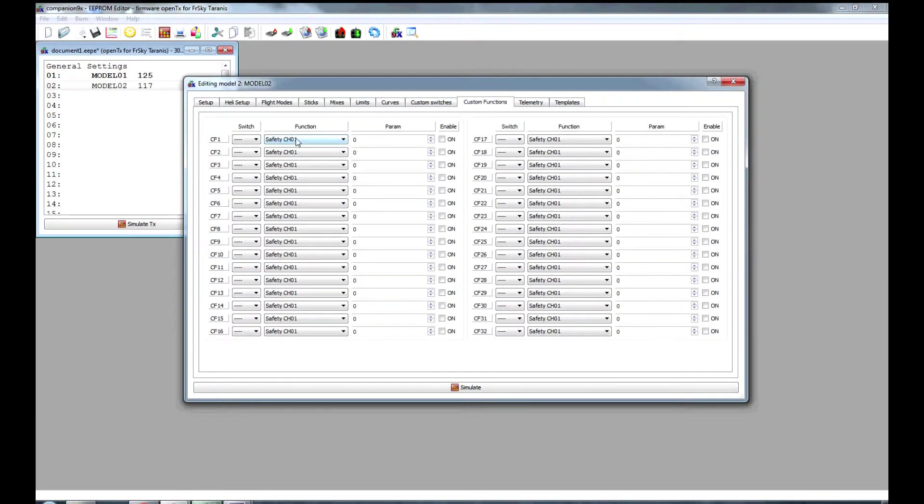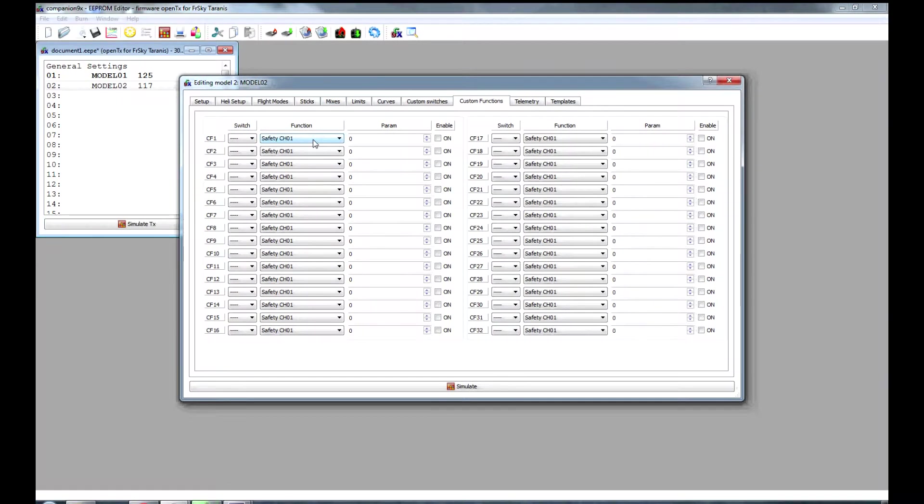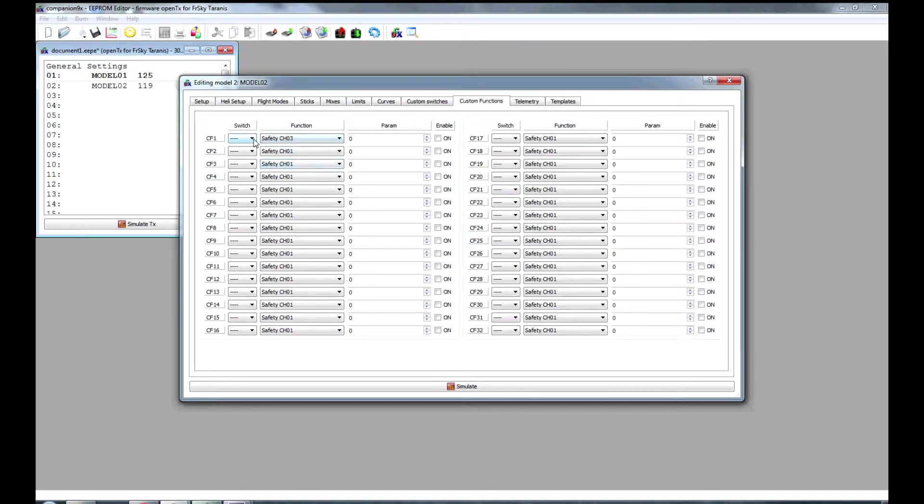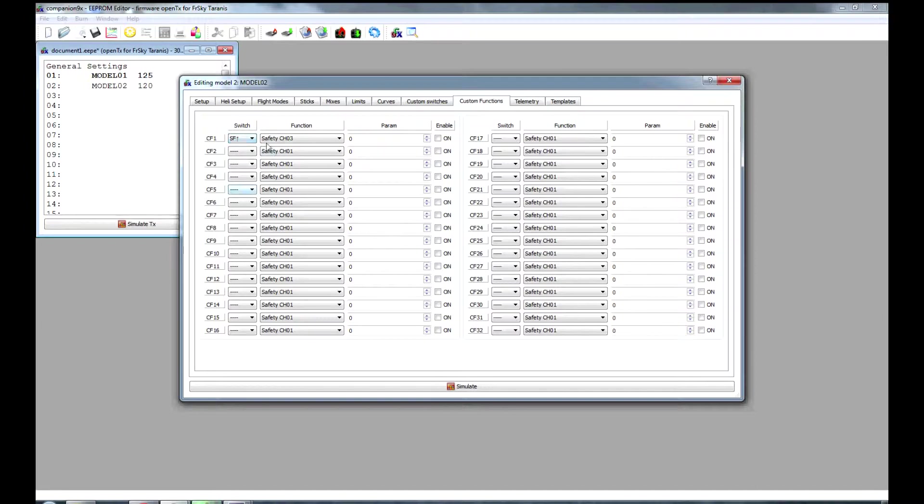Which handily leads me onto the function here called safety channel. If you set that to channel 3, then when the SF switch is in up position, this will disable channel 3 and set it to this value. So we want that to be minus 100.